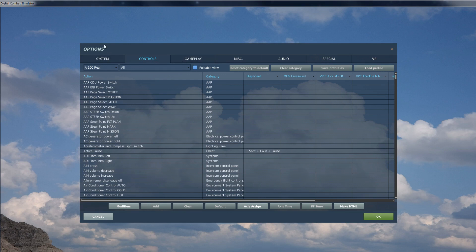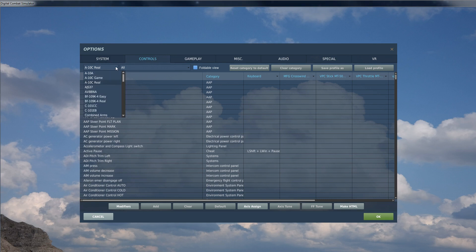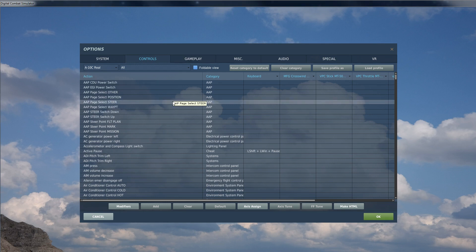If you click on options, then go to controls, pick the aircraft you're interested in. Today I'm going to be showing you the A-10C because it's got dual engines and you've got a dual axis throttle there.